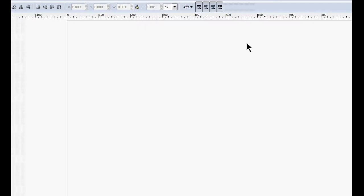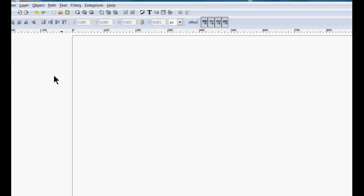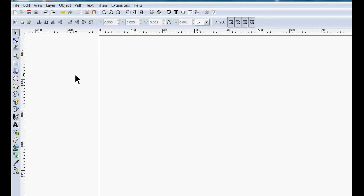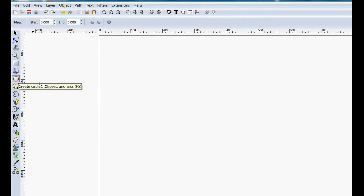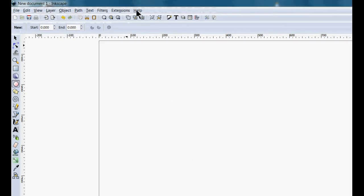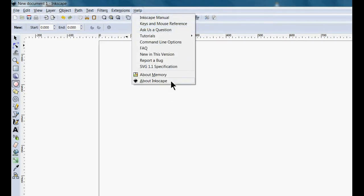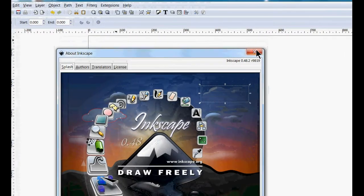To begin, you need a copy of Inkscape, which you can get at Inkscape.org, or you can get a portable version at portableapps.com. I'm using the latest version from Inkscape.org, which is version 0.48.